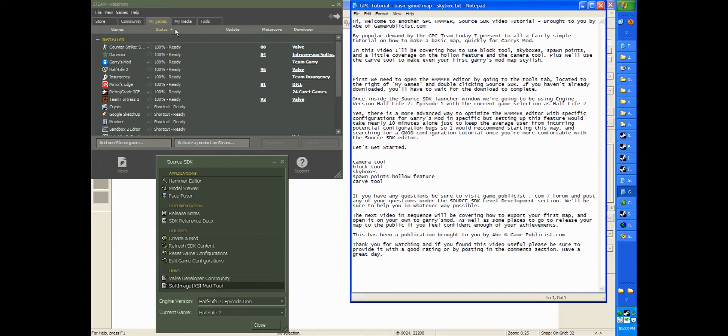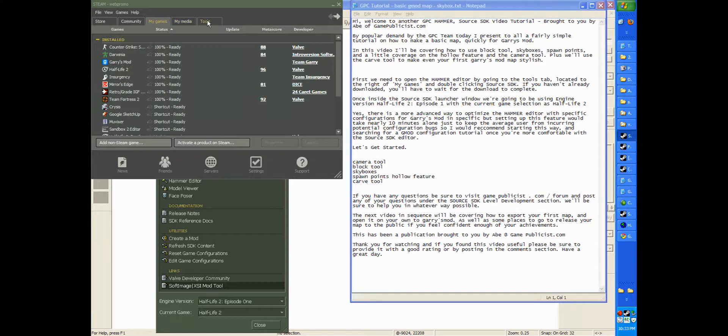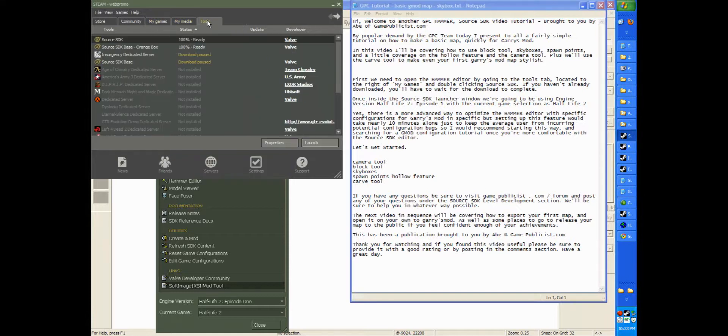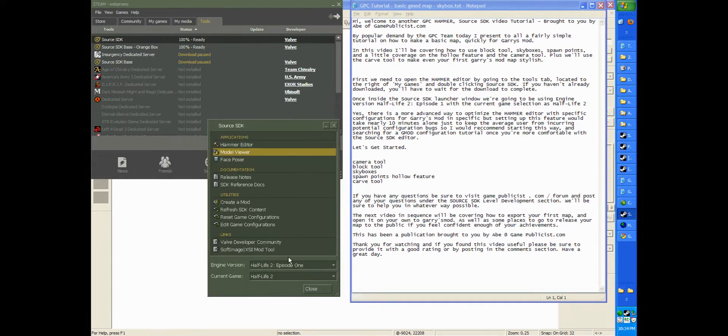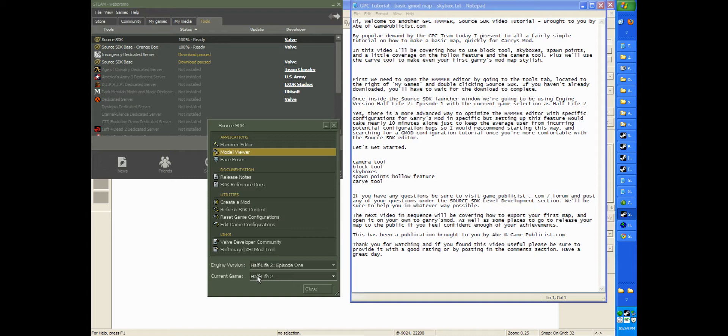First, we need to open the Hammer Editor by going to the Tools tab, located to the right of My Games, and double-clicking Source SDK. If you haven't already downloaded, you'll have to wait for the download to complete. Once inside the Source SDK launcher window, we're going to be using the Engine version Half-Life 2 Episode 1 and the current game set to Half-Life 2.